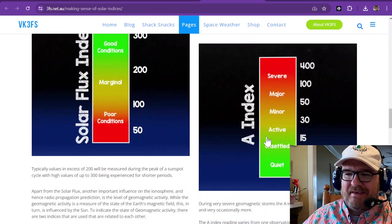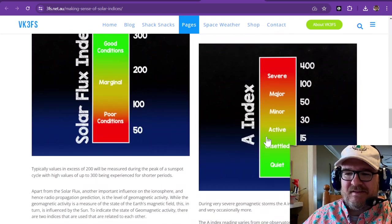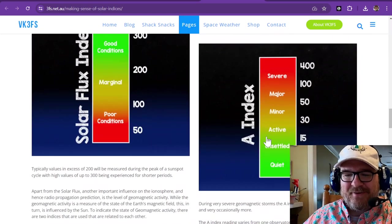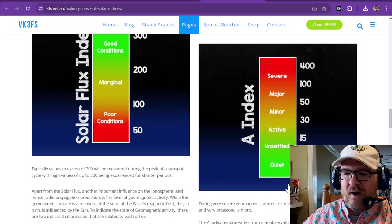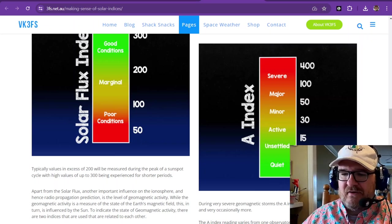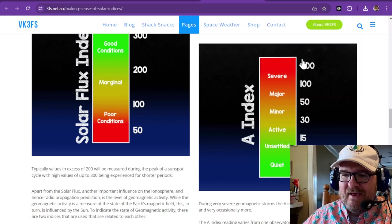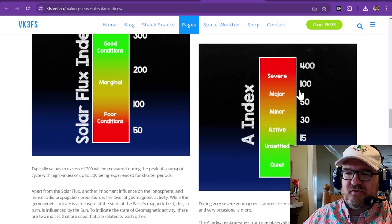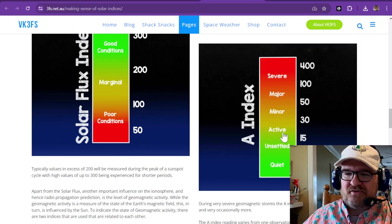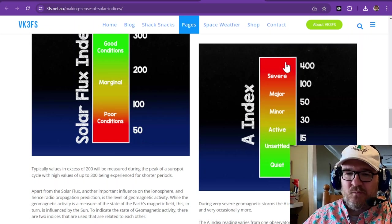Now the A index is a little bit different. It is an average over 24 hours of the K index. So this just gives you an overall picture of how the day went.